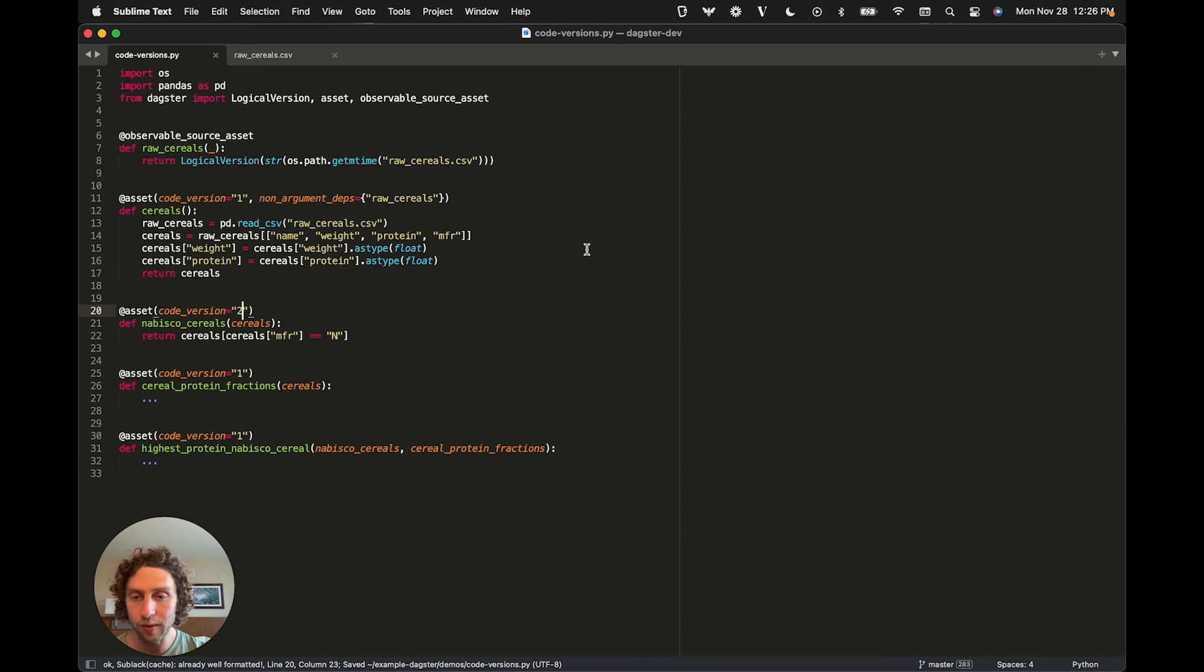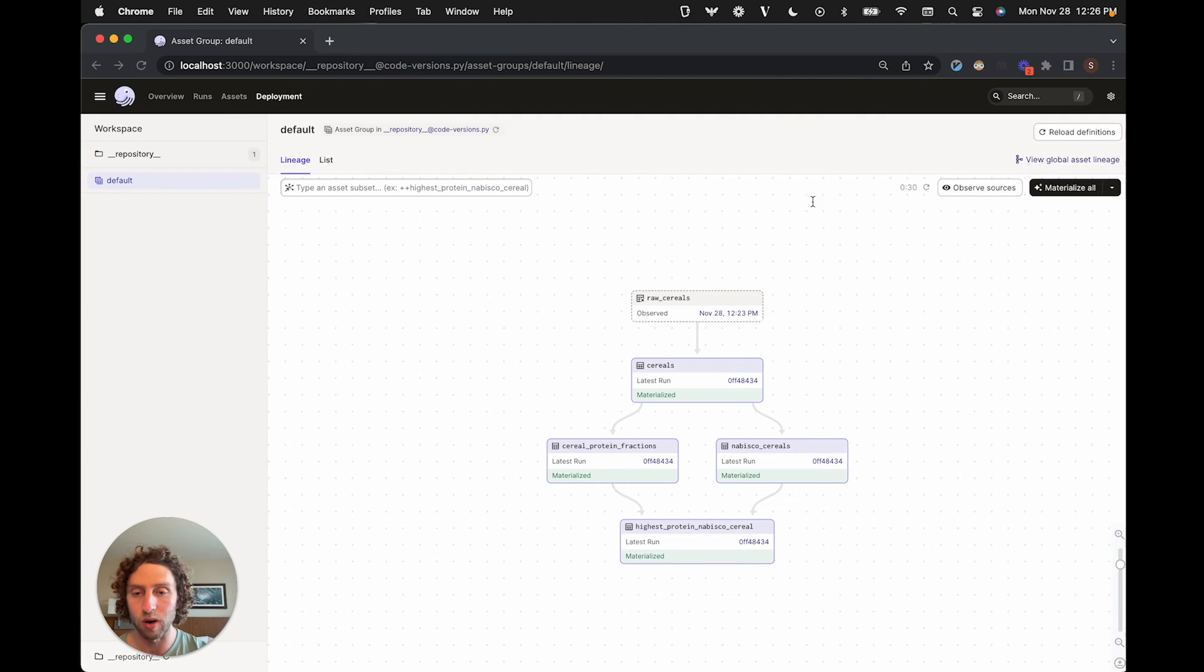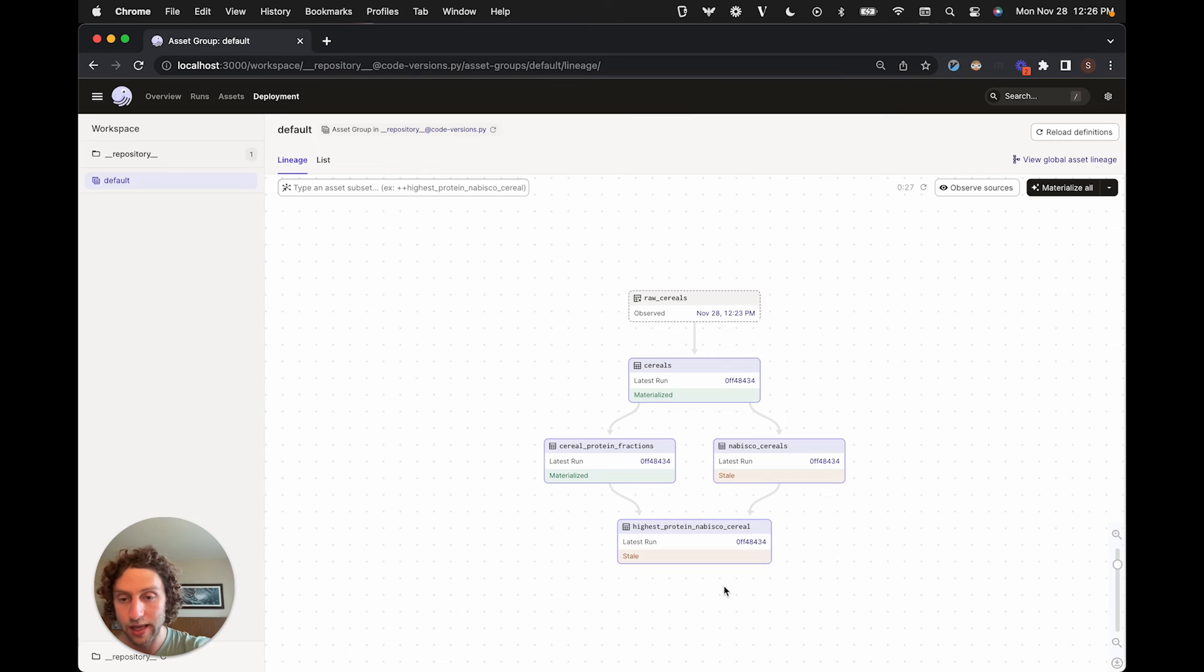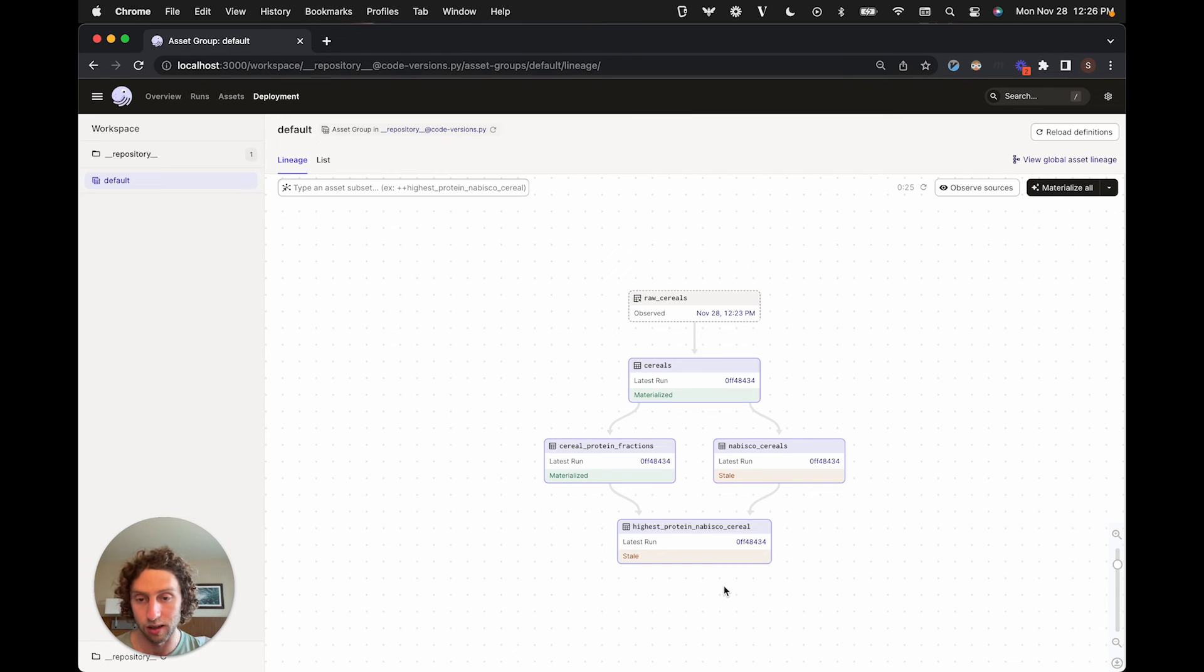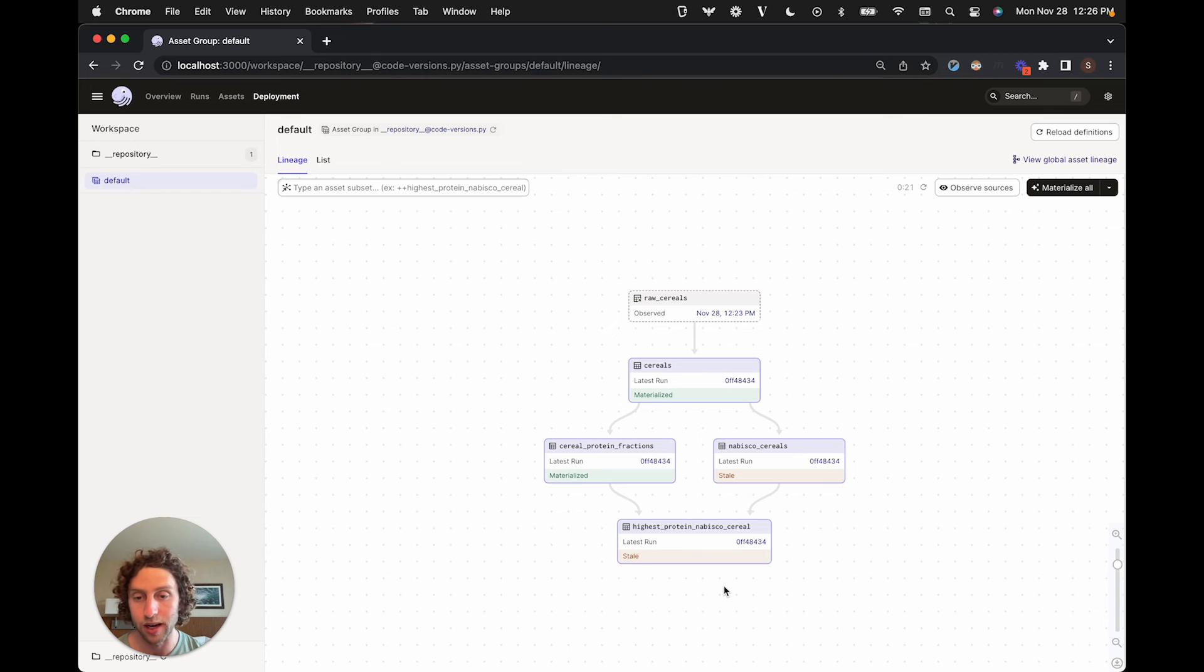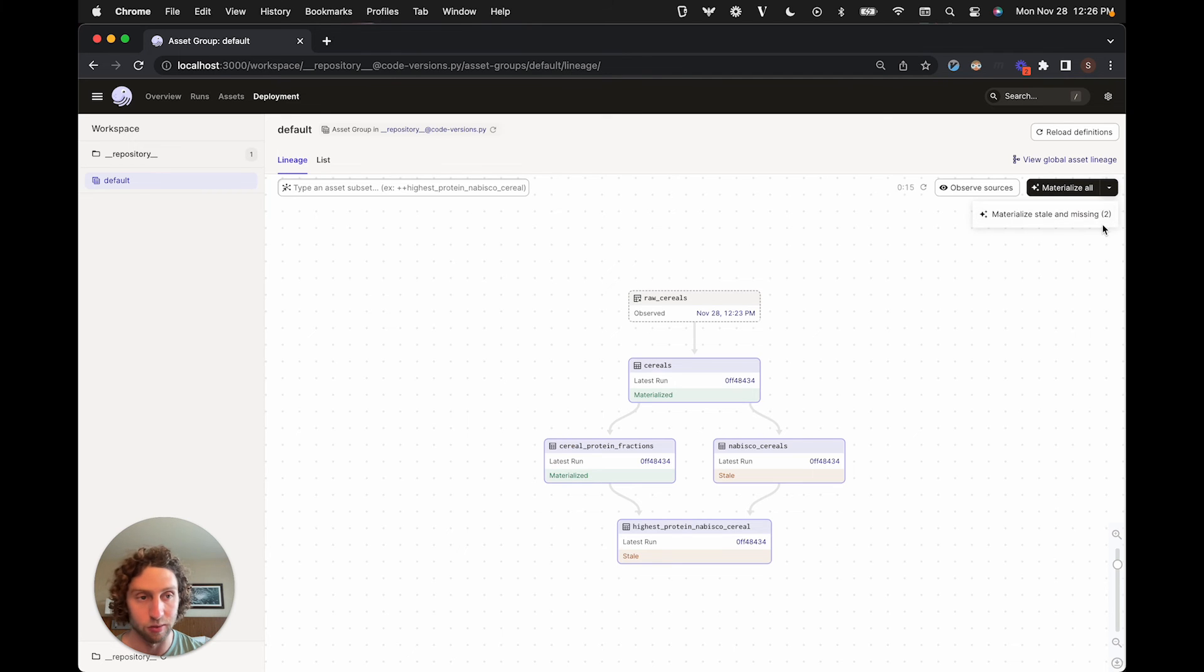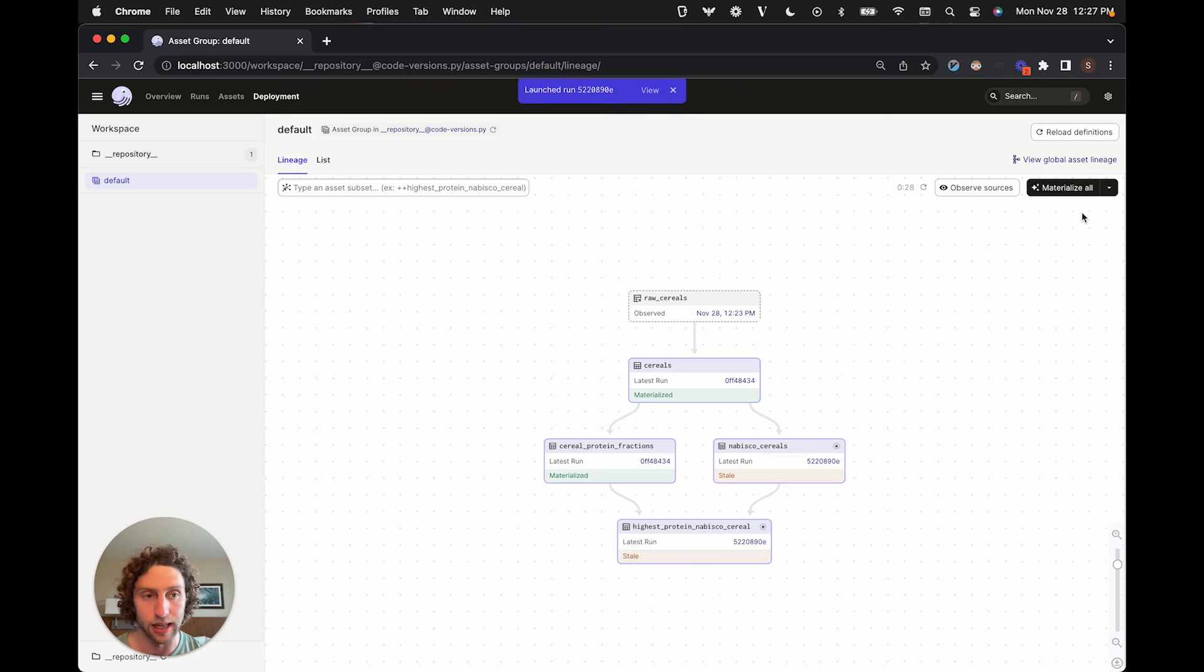Then we can go into our web UI and reload our definitions. You can see now that these two assets are marked as stale. The asset that we bumped the version on is marked as stale, and any assets downstream are also marked as stale because their contents would also change if they were rematerialized. We can remedy the fact that they're stale by kicking off a run that materializes only all of the stale assets.